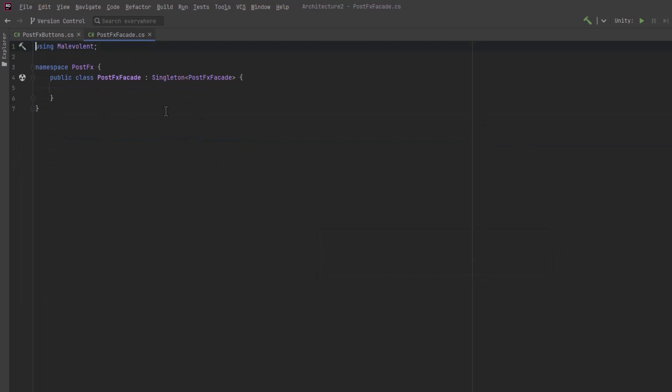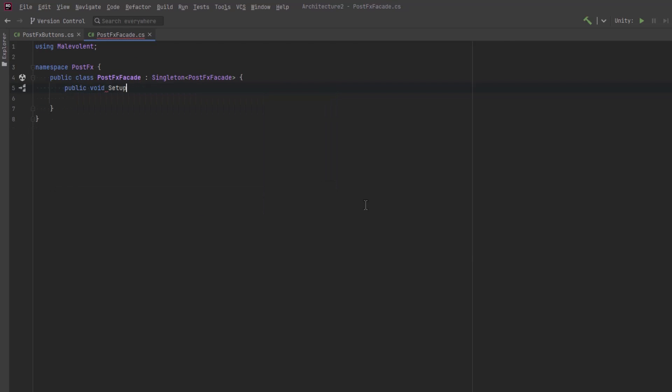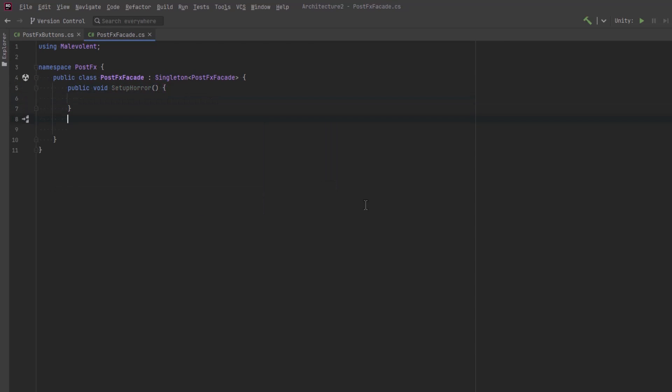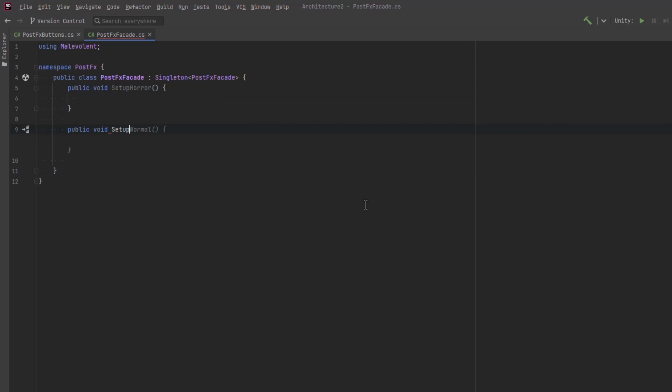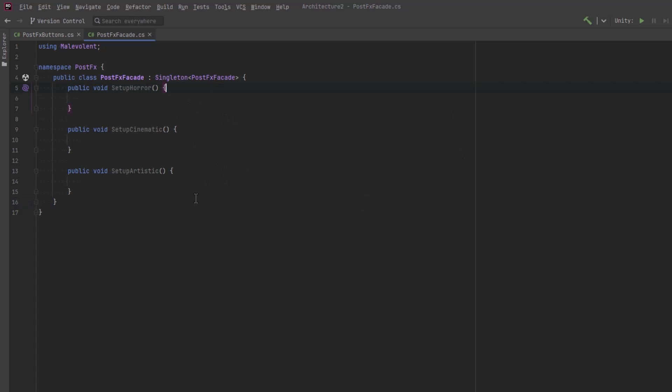Our facade is going to be an interface between the different post-processing setups I want to have and the rest of the game. So we'll have some public methods here that will hide the complexity of how these systems will behave. So these three methods here will form our public API. Any button or trigger or other event that needs to change the post-processing effects just needs to call one of these public methods.